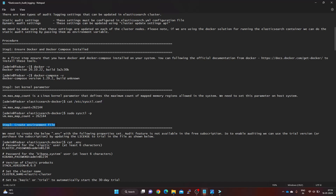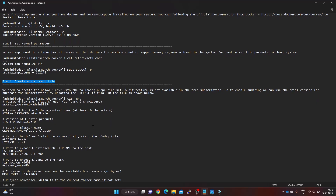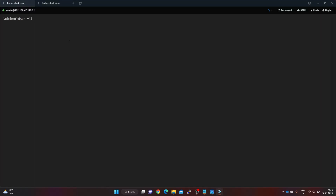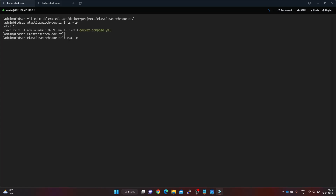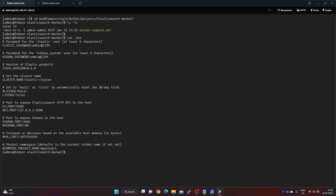The third step is setting up the environment variable file. Since we're using Docker Compose, we pass parameters through a .env property file. I've created a .env file that carries the password for the Elasticsearch cluster superuser, the Kibana user, the Elasticsearch version to install, and the cluster name.